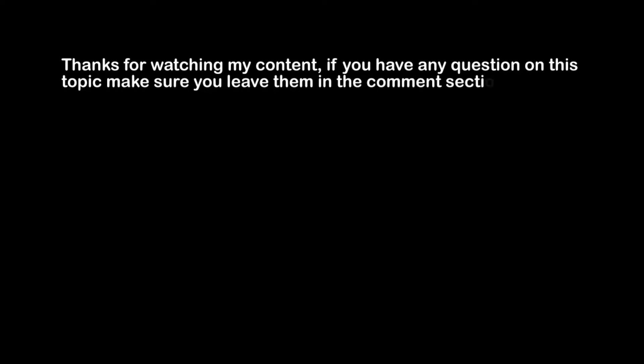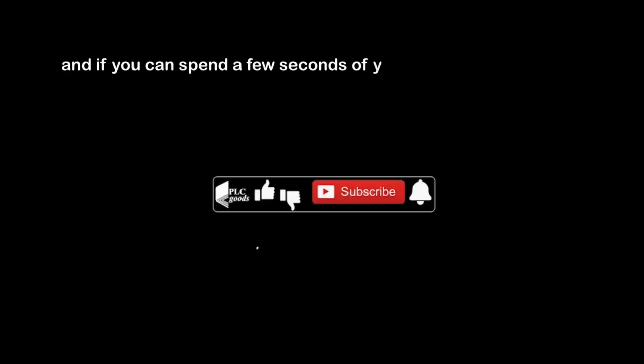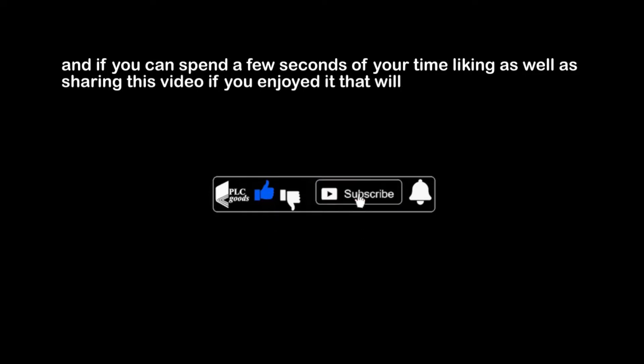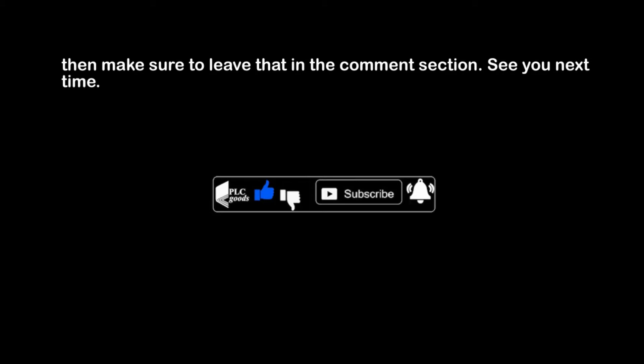Thanks for watching my content. If you have any questions on this topic, make sure you leave them in the comment section below. And if you can spend a few seconds of your time liking as well as sharing this video if you enjoyed it, that will mean a lot to me. If you have any suggestions for the channel, such as what kind of hardware or software I should be covering, then make sure to leave that in the comment section. See you next time. Bye bye.